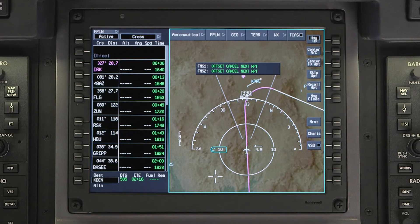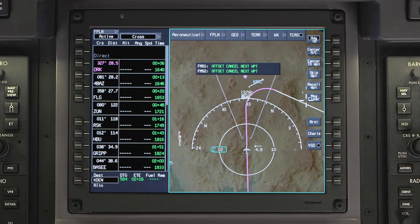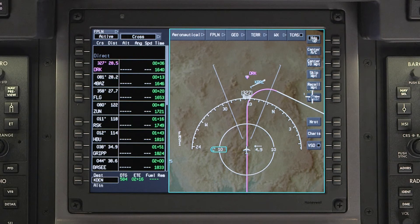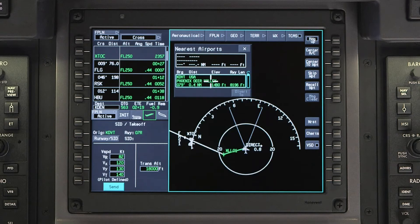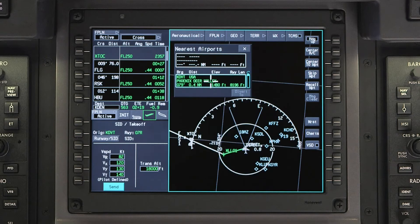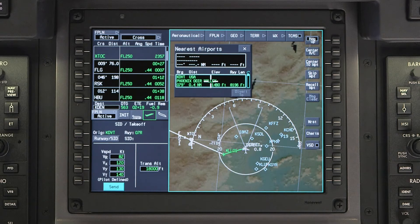The Message Clear button is used to clear any system messages that might be displayed on the map. The Nearest button displays a list of airports nearest to the aircraft, and can be useful in case a quick diversion needs to be made.